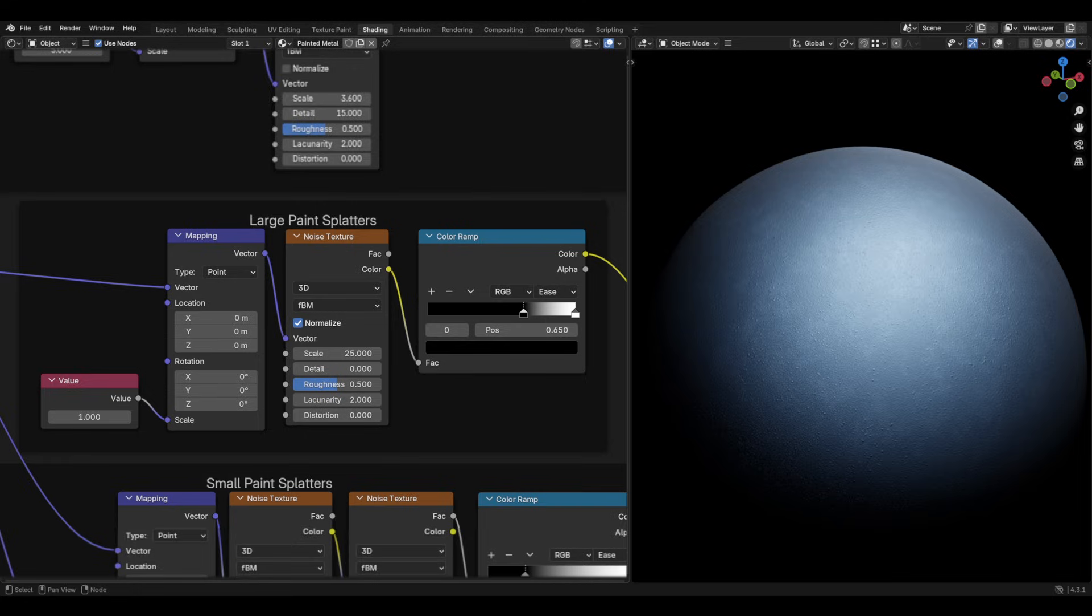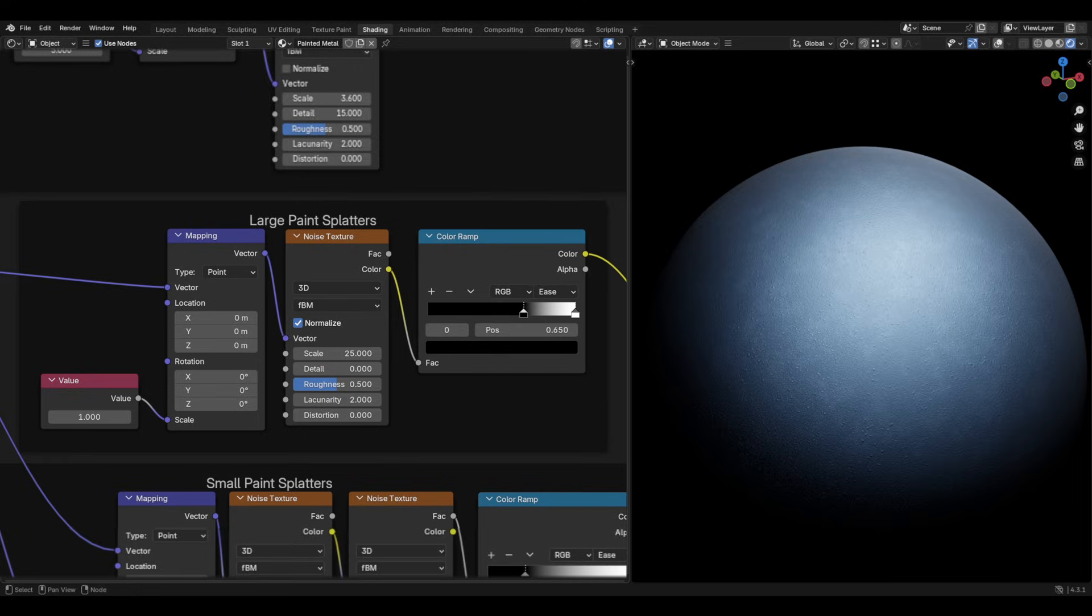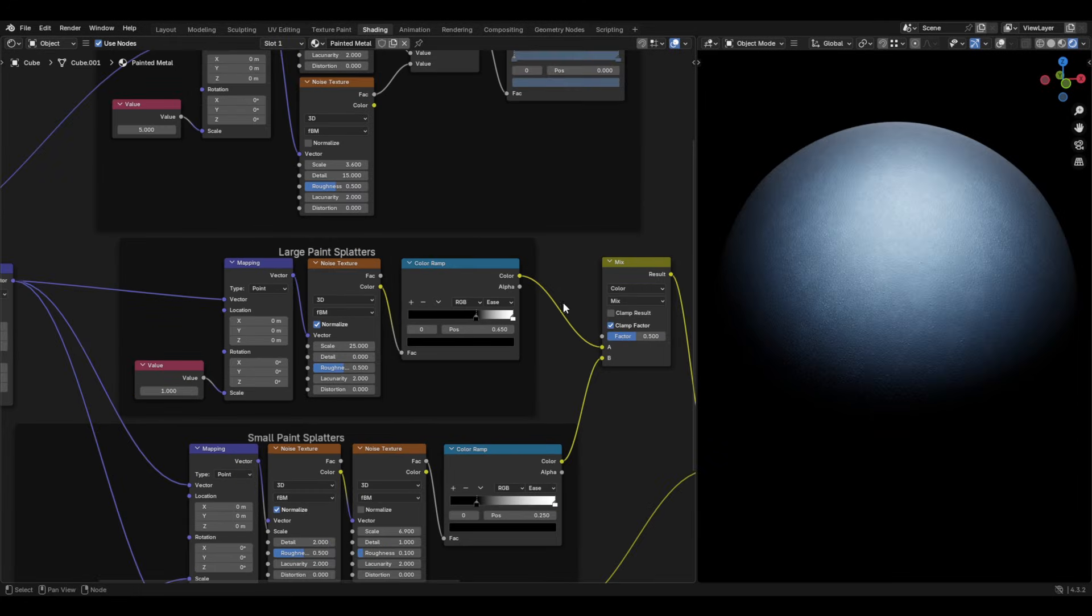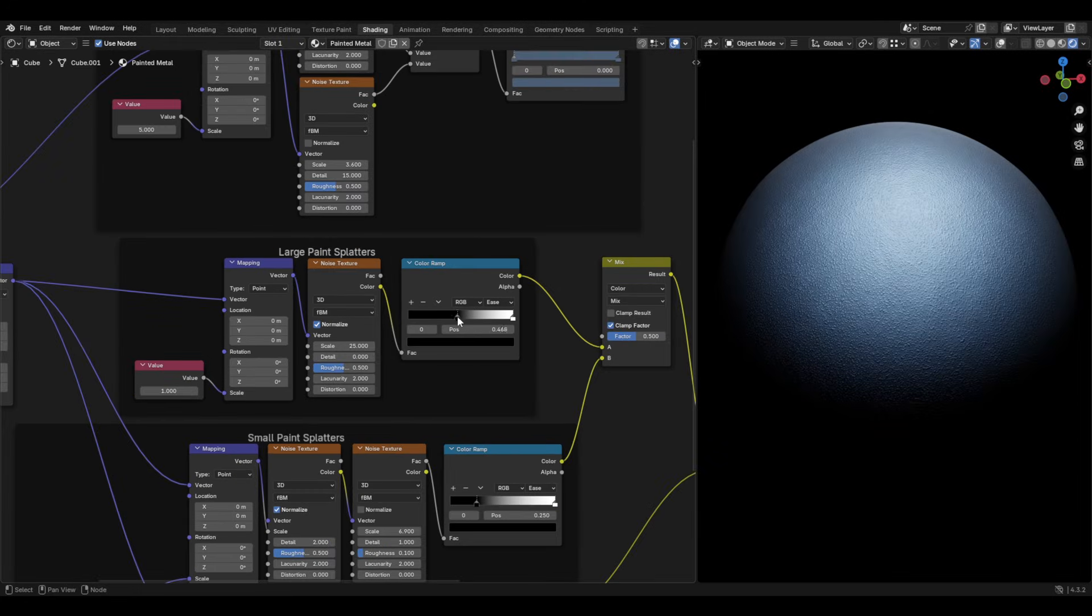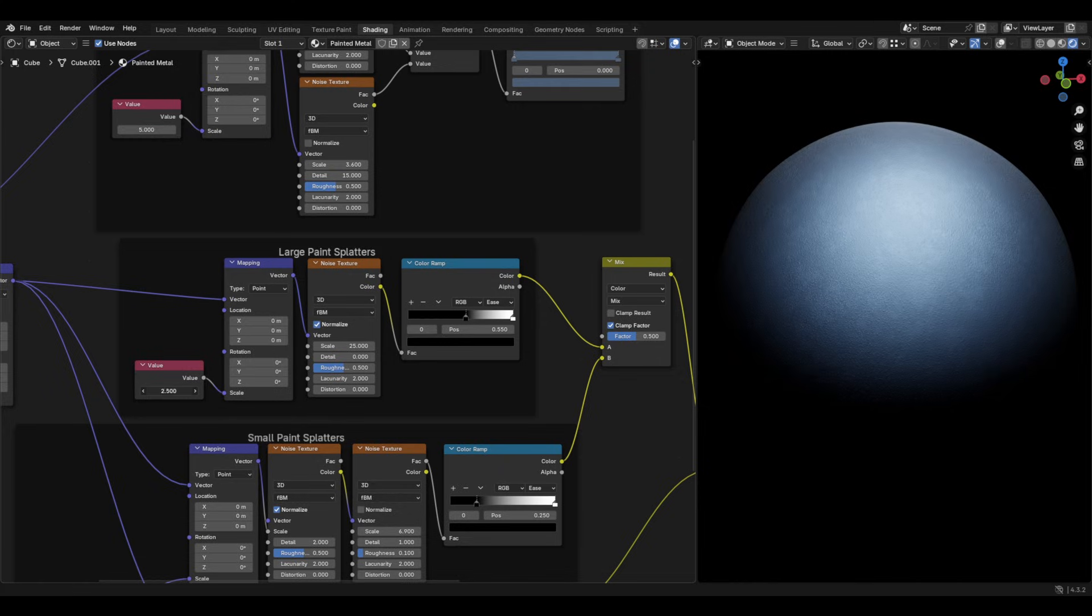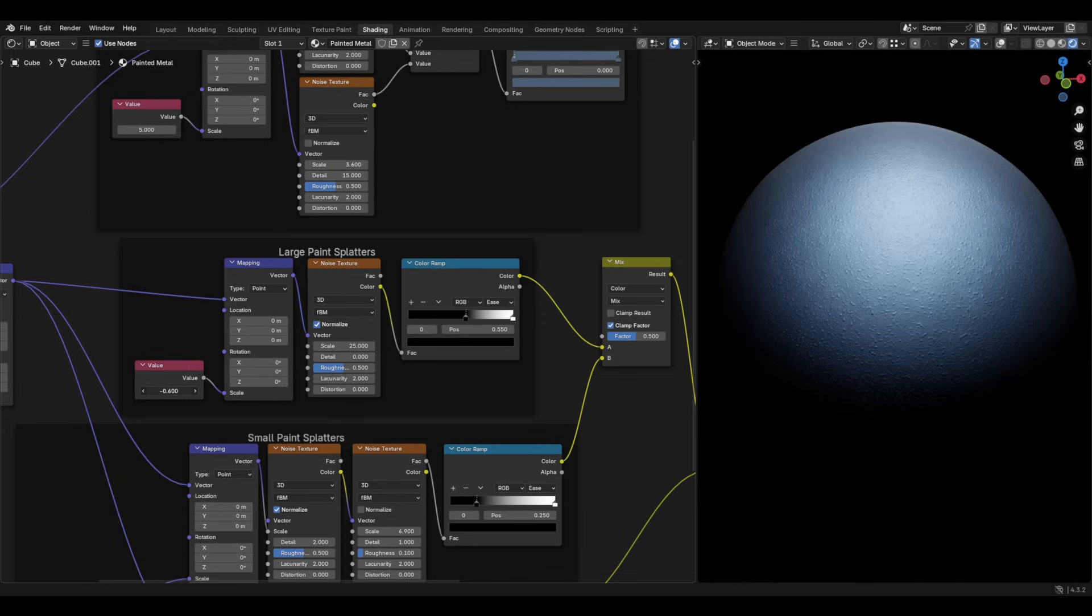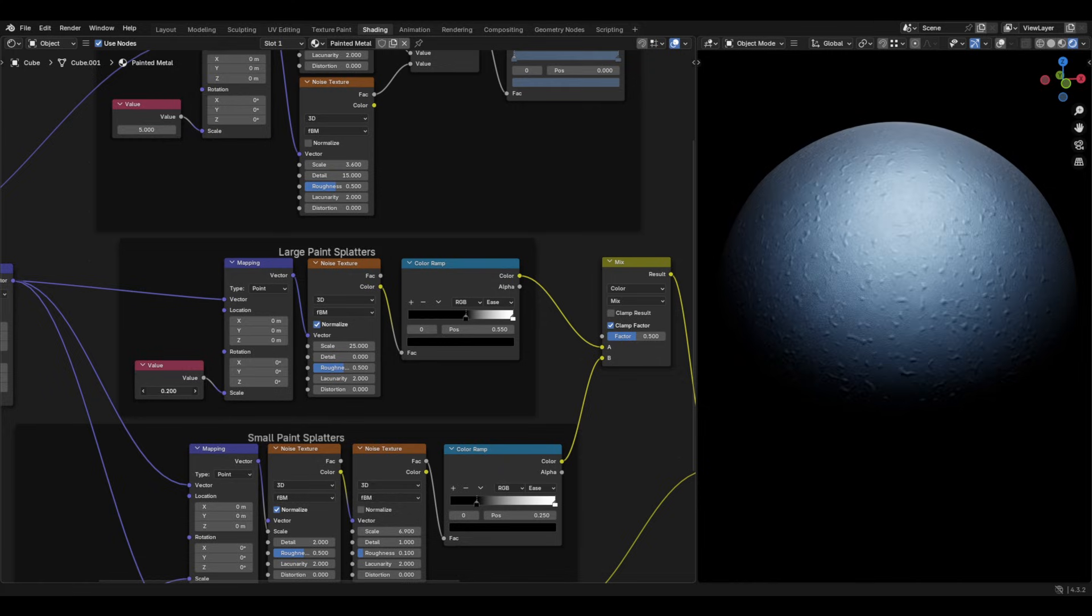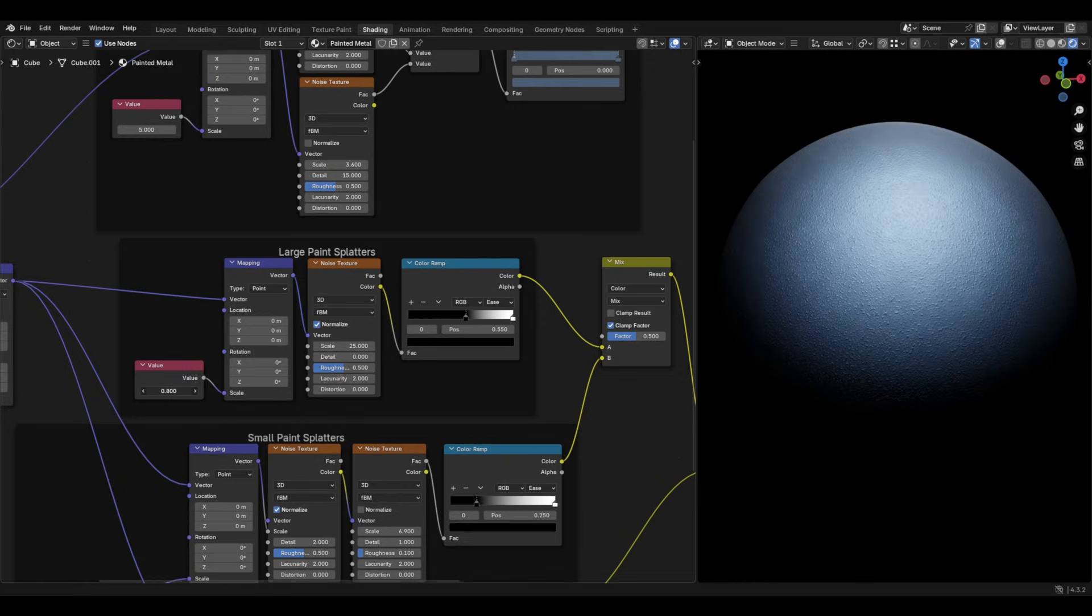Then, that plugs into a colour ramp set to ease. I set the black value to 0.65, but this can be changed depending on how many large paint splatters you want present, and how large you want them. You can also change the scale of the noise to do this as well.